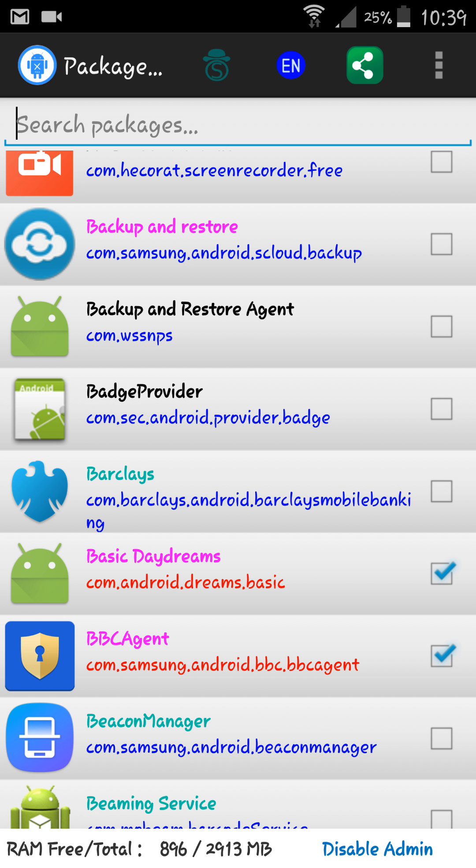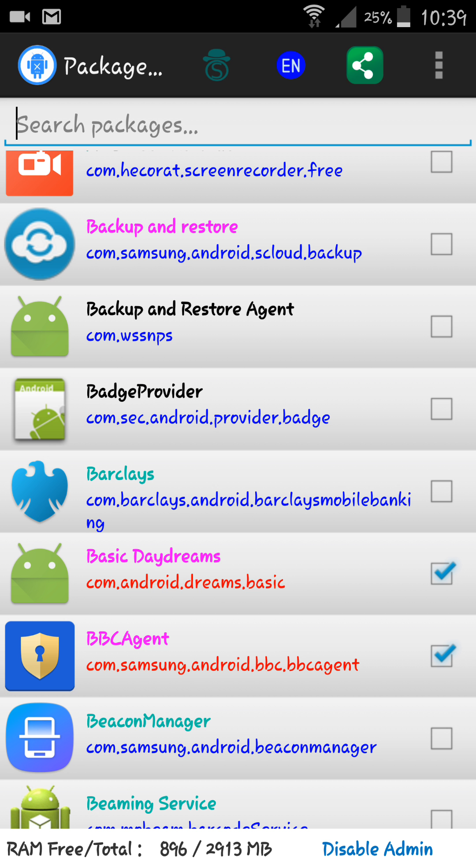You see at the bottom you've got the RAM free total. Three gigs of RAM on this Note 4. I've got 896 megabytes free, normally it runs around a gig free. Prior to me disabling all these services, it was running as low as 300 megabytes free, which sometimes would make it go a bit slow.